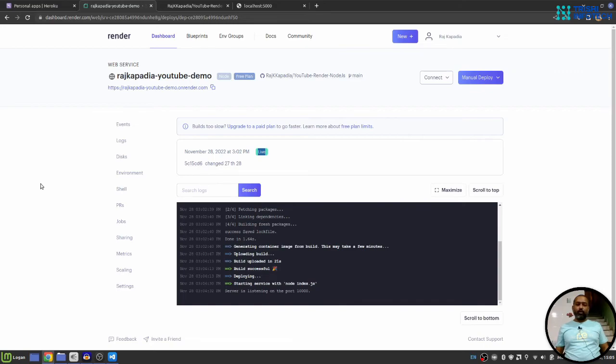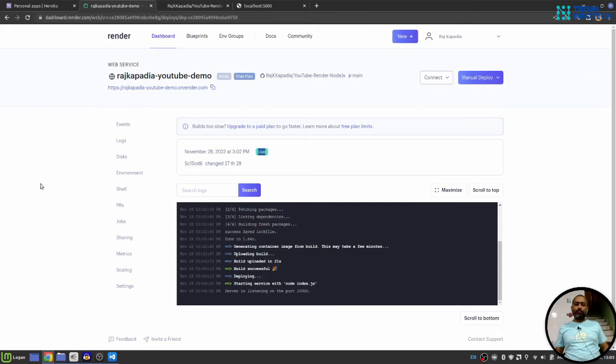I hope this video has provided you some knowledge. And now you will be able to deploy your Node.js Express application on Render. In case you have a Python Flask application, you can deploy that on Render as well.